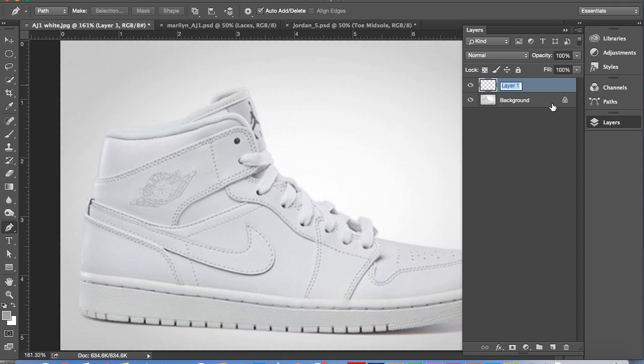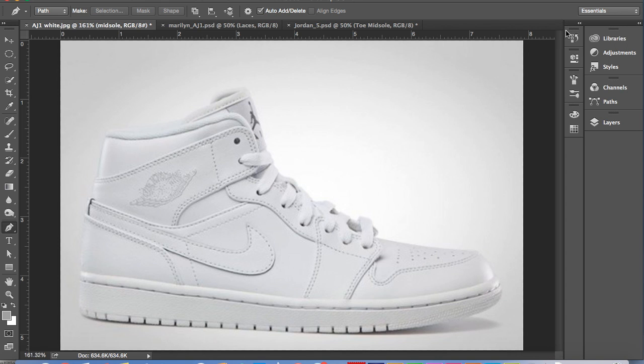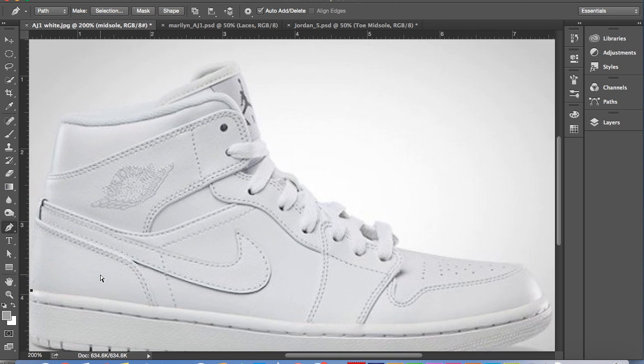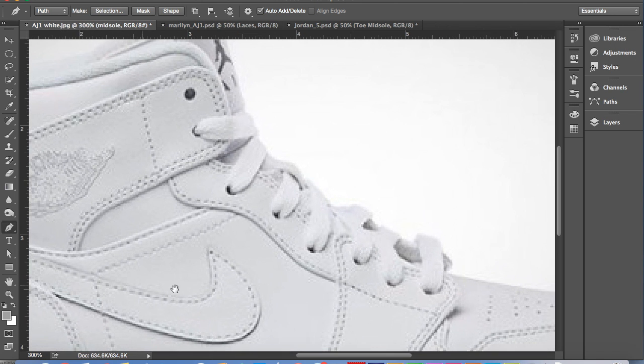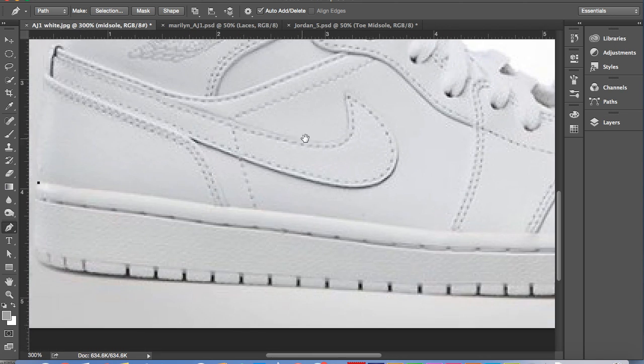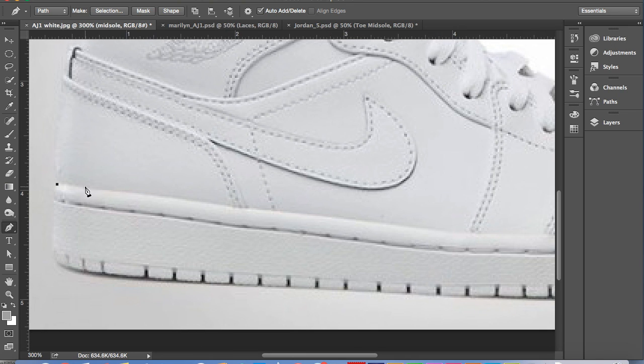First, you're going to want to create a new layer. I'm making a midsole layer because that is what I'm going to be demonstrating how to trace out with the pen tool here for you guys. I use the pen tool just because I feel it is most accurate on a sneaker, especially when you're going to want to use an all white sneaker.